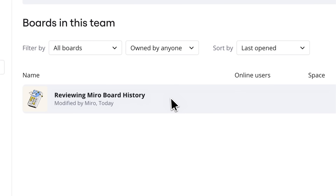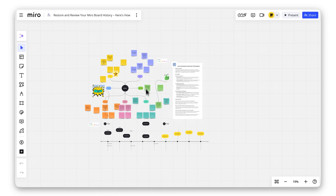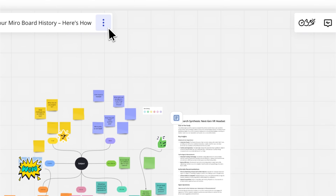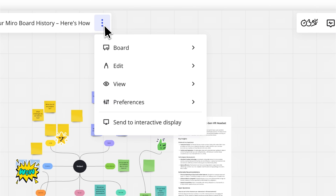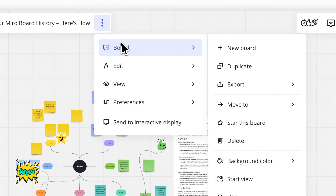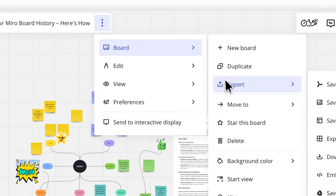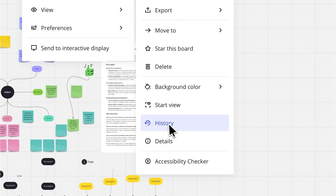First, open your board and click the three vertical dots in the board bar. This opens the main menu. From there, go to Board History.